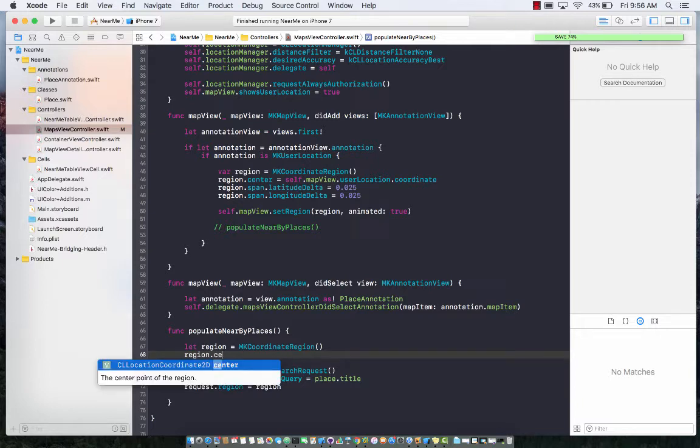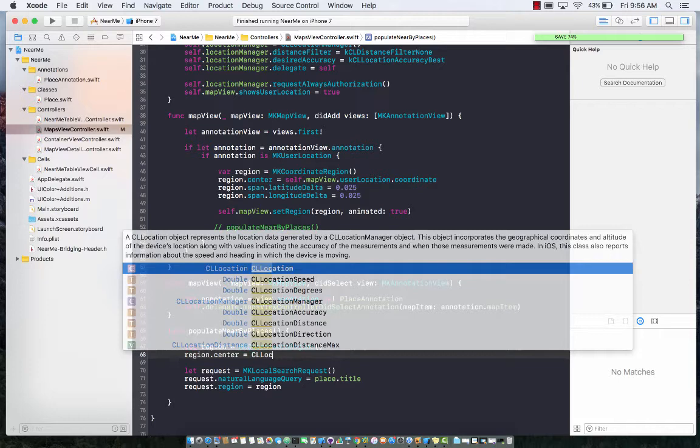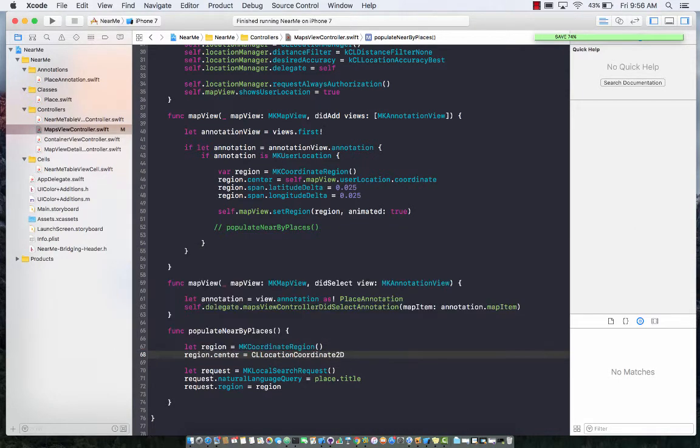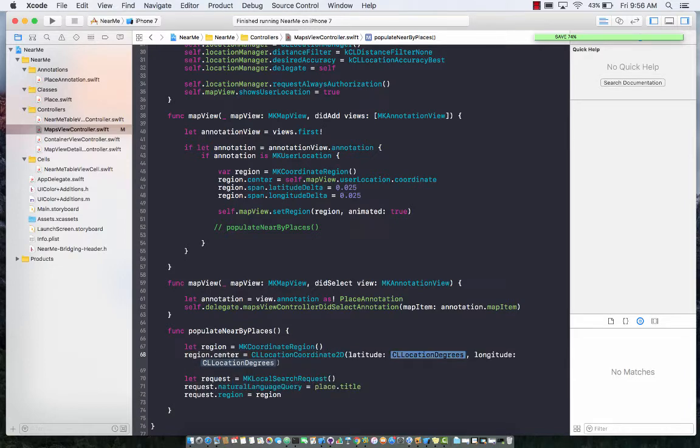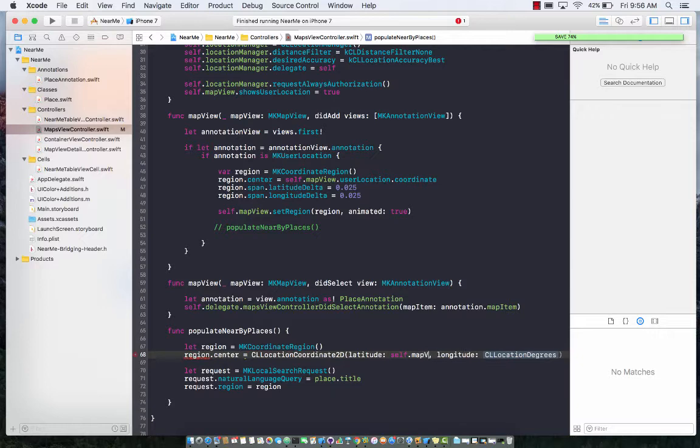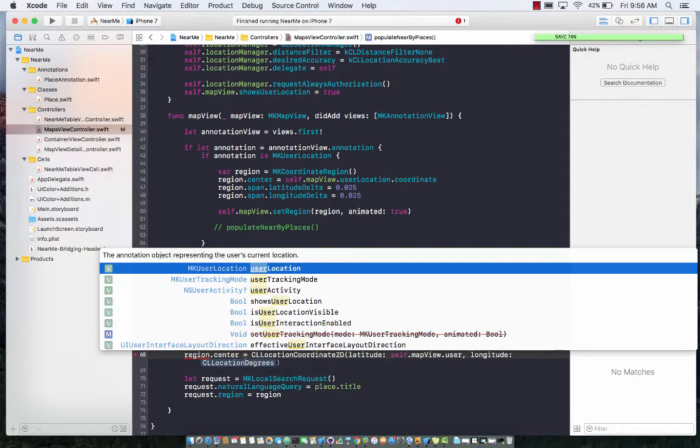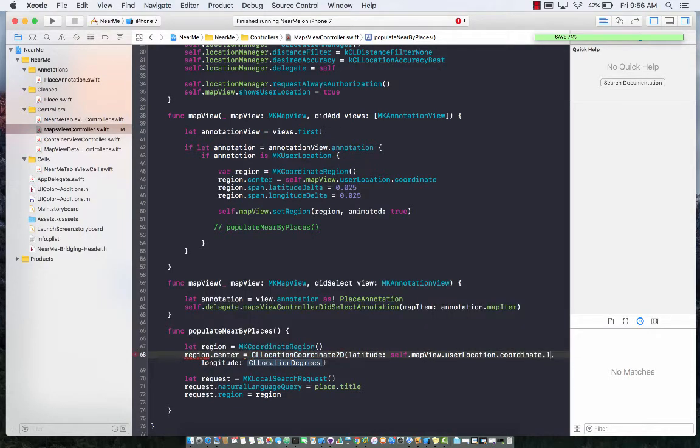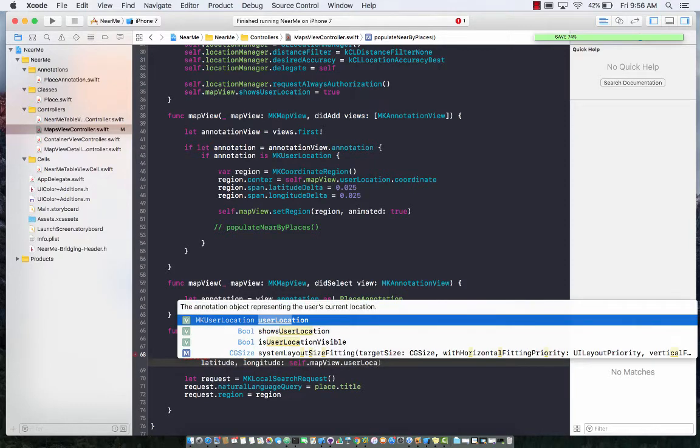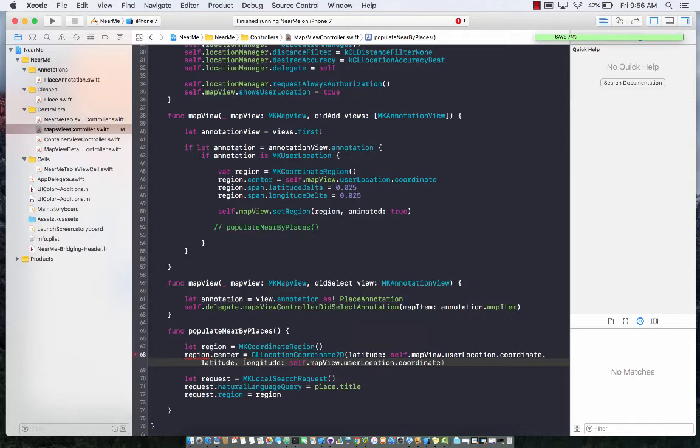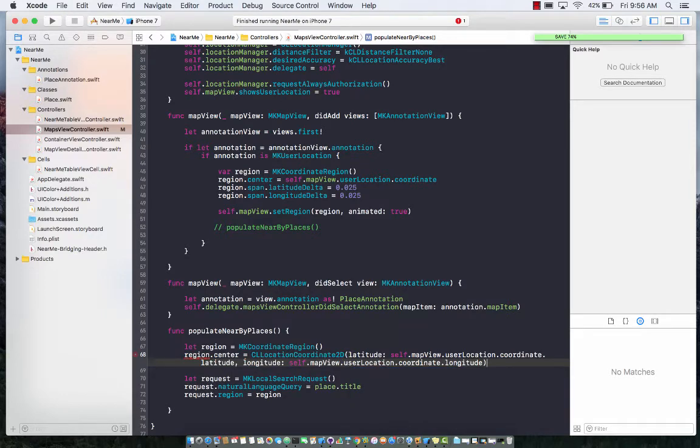Center is of type CLLocationCoordinate2D. We can create an instance passing in the latitude and longitude. We can get the latitude and longitude from the user location. So self.mapView.userLocation.coordinate.latitude and self.mapView.userLocation.coordinate.longitude.